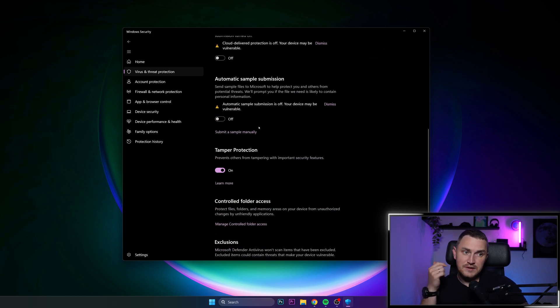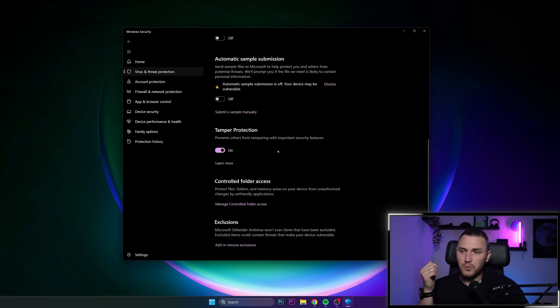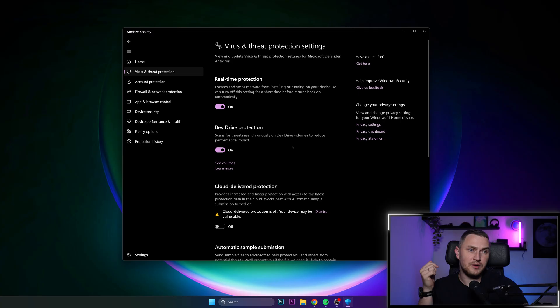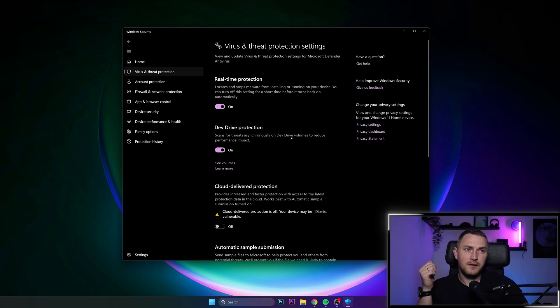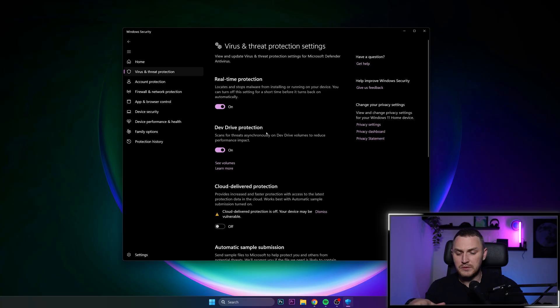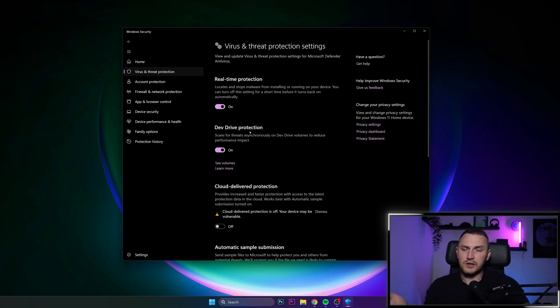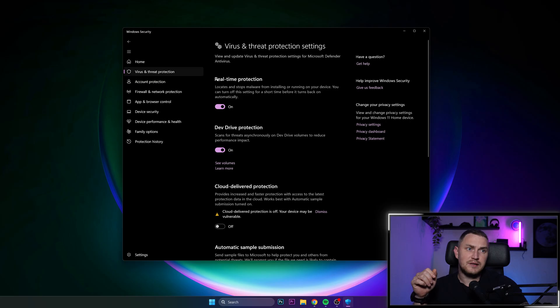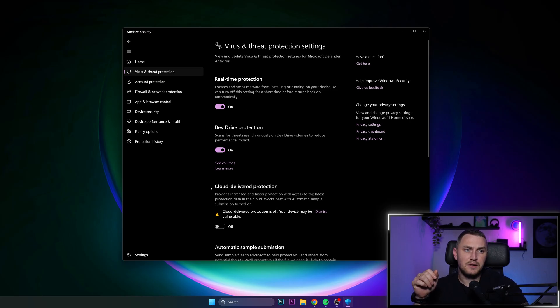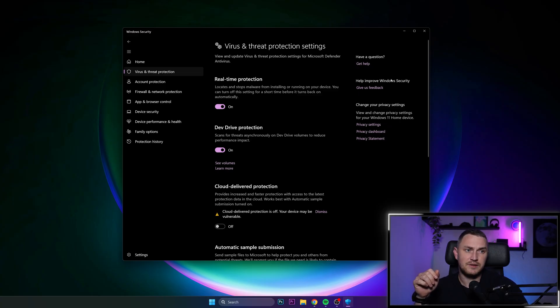And then it's a matter of just disabling what you don't want to have on your computer. If you're mostly thinking about Windows Defender and the stuff that usually is preventing you from installing software that you downloaded from the internet, then most likely you're looking for real-time protection. So turn this to off and also cloud delivered protection. Turn this off as well.